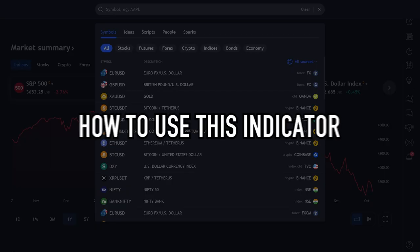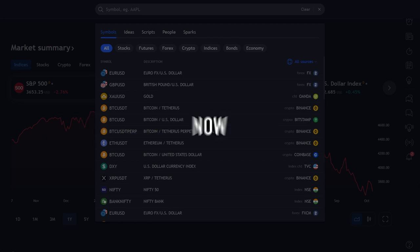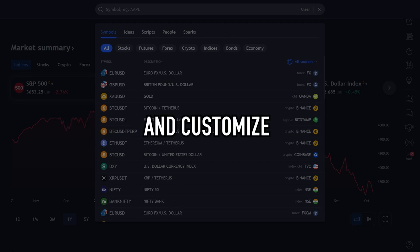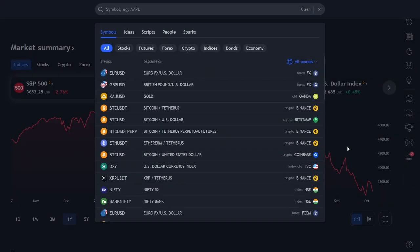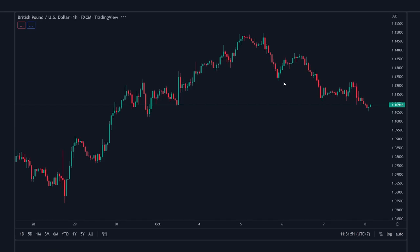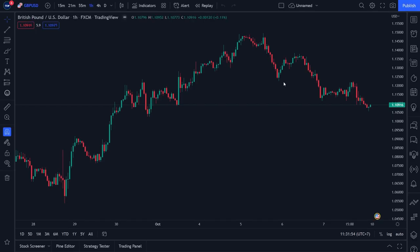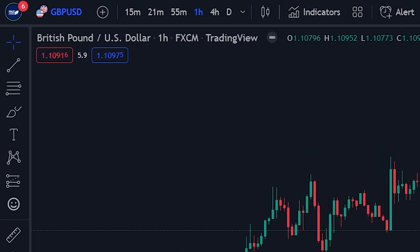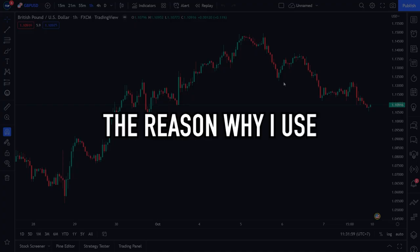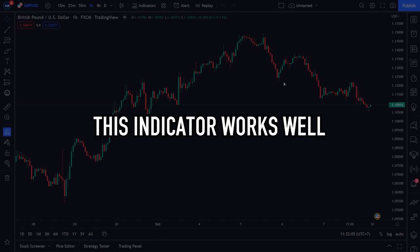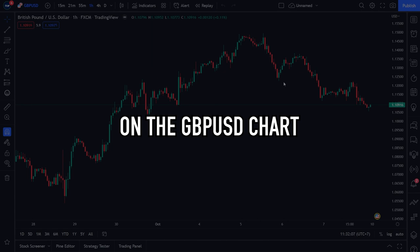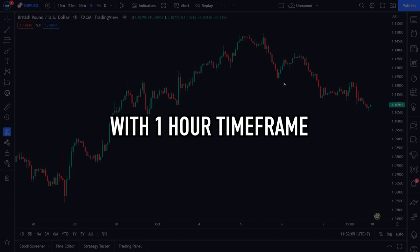Before I teach you how to use this indicator, I will first teach you how to install and customize the Alpha Trend Strategy indicator. Open your trading chart in TradingView. For this example, I use the GBPUSD chart with a 1-hour time frame, because this indicator works well on that chart and time frame.